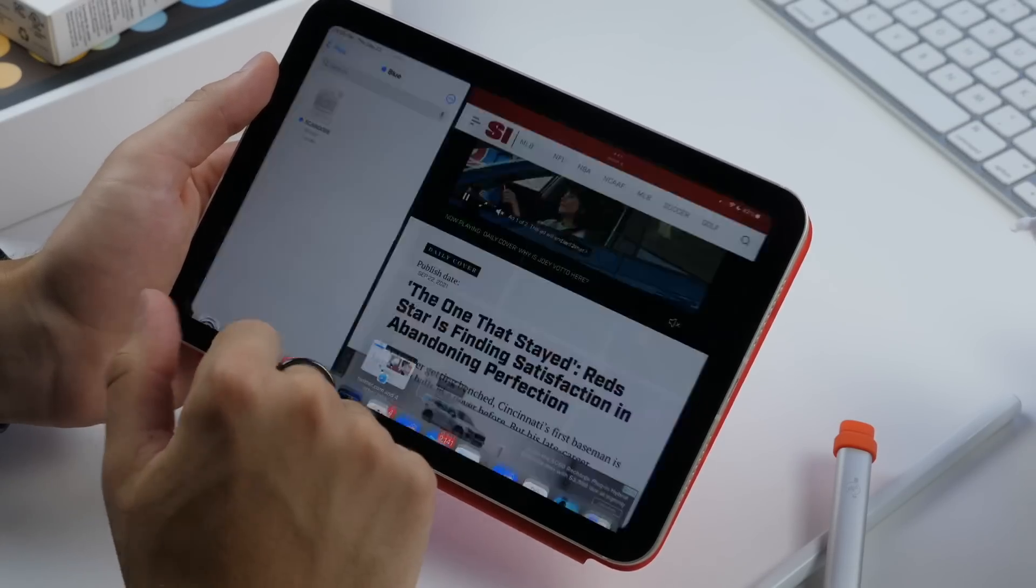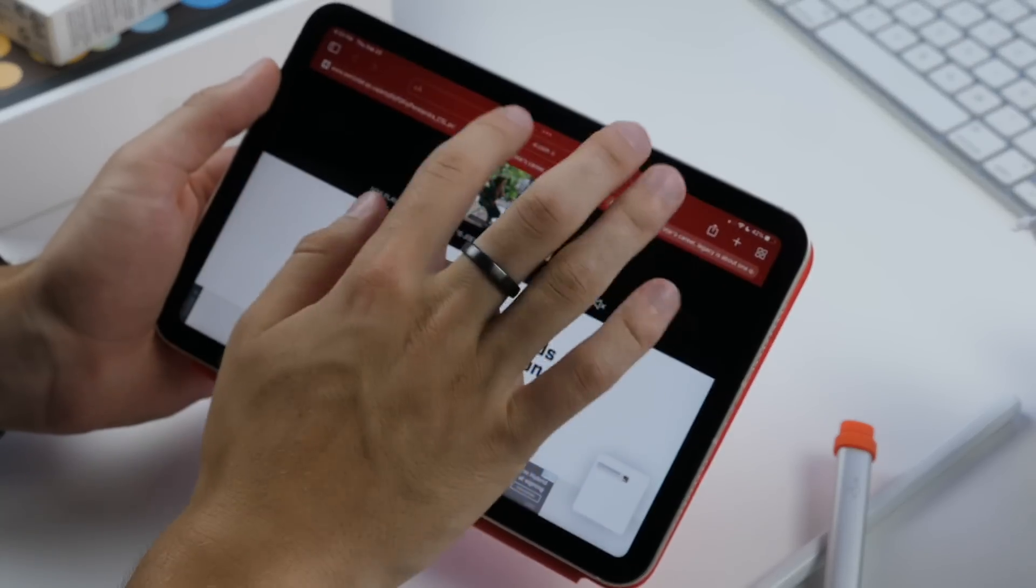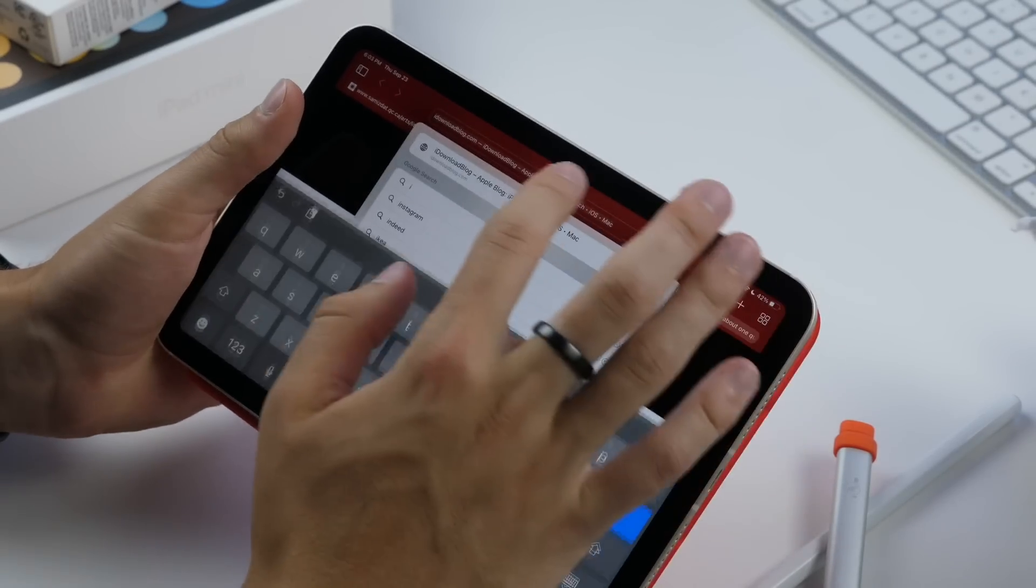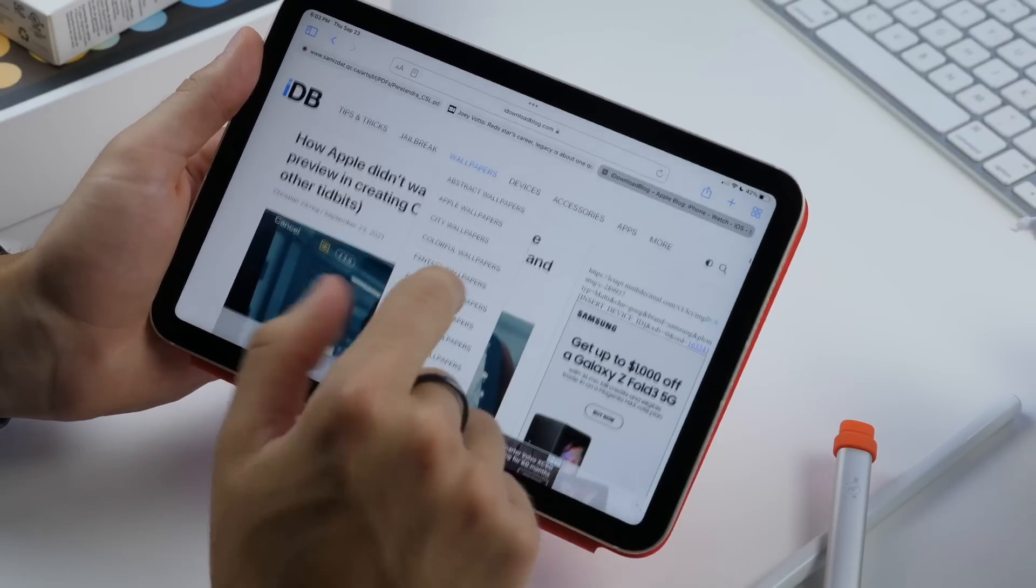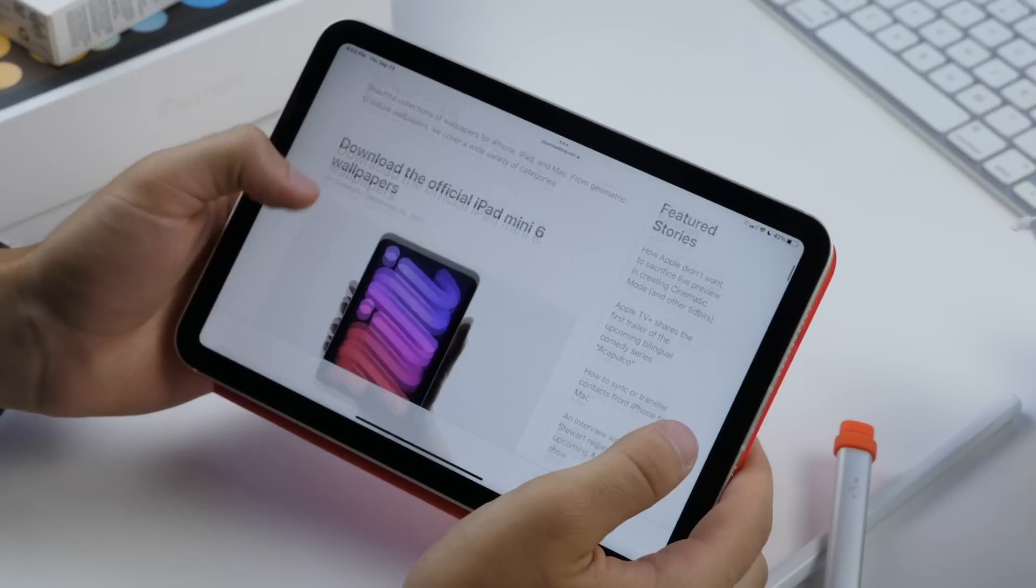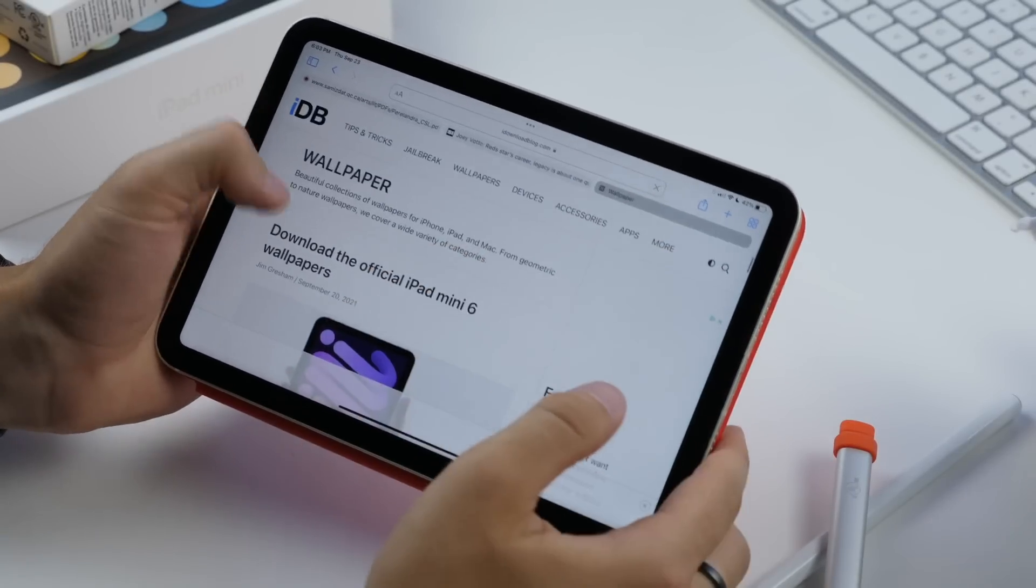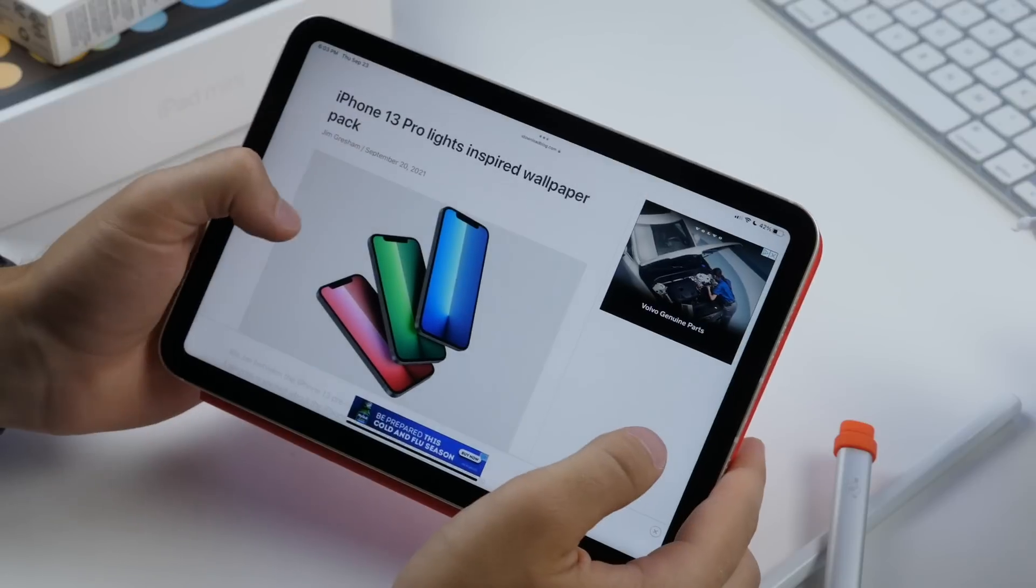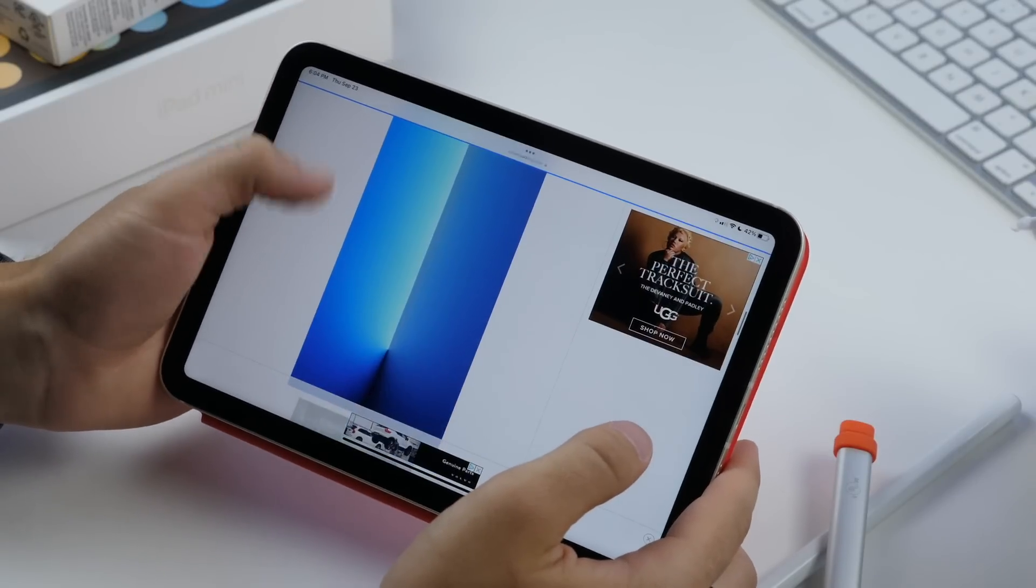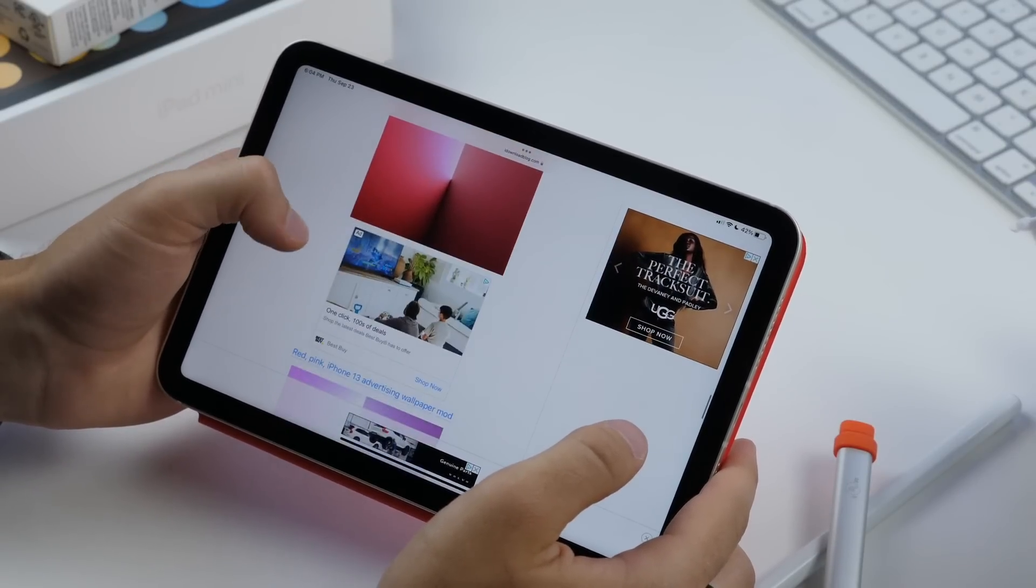But if you really want to go the next level with your wallpapers, you're going to want to go to idownloadblog.com. There we have a wallpaper section with tons of options available, and you just click on it and see the latest. You can see we have the official iPad mini 6 wallpapers. But then if you want something else like iPhone 13 Pro lights, you can download any of these to your iPad in full resolution, which is great.